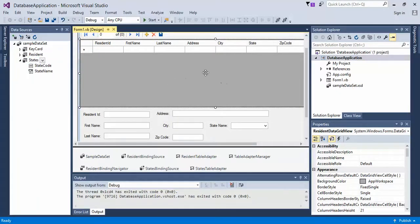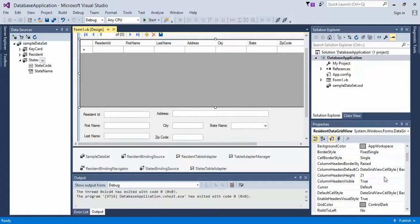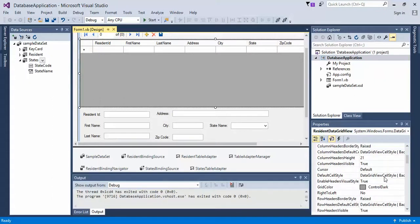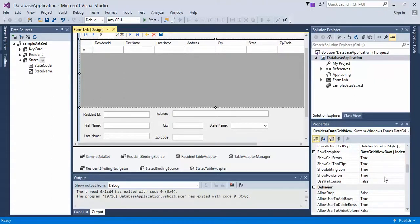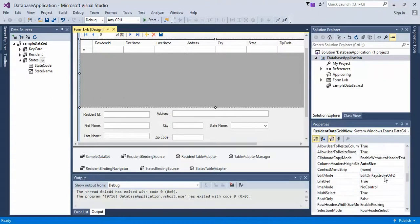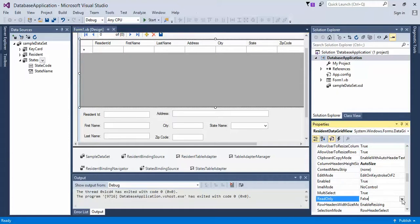If you didn't want to give them full-on access to changing this information, make sure you select the data set or the data grid view here, then scroll down, and you're looking for read-only. Set read-only from false to true.